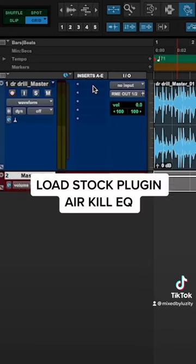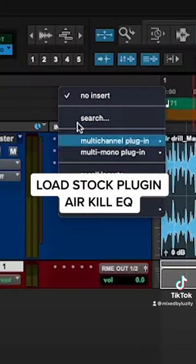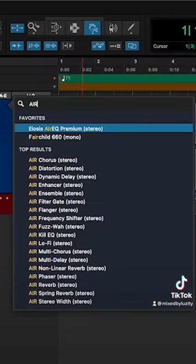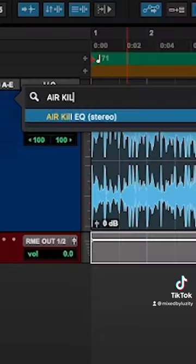Best way to get the underwater effect on a beat. First on your instrumental track, load the stock plug-in called Air Kill EQ.